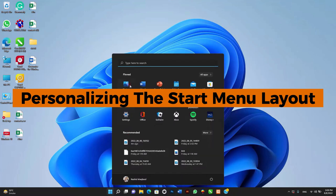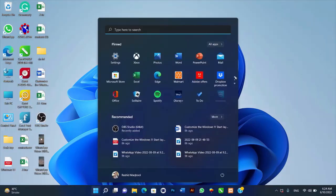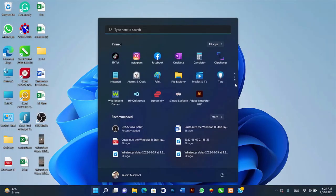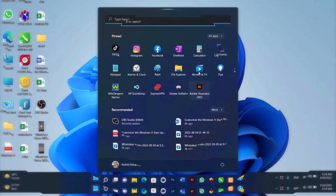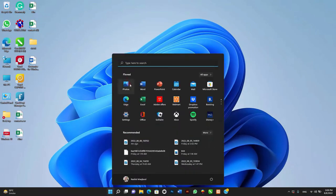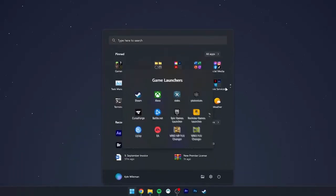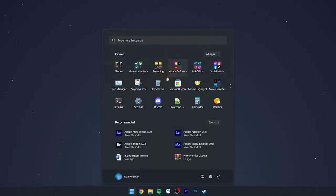Personalizing the start menu layout. First up, let's talk about the start menu. Windows 11 has redesigned the start menu, placing it at the center of the screen. But did you know you can easily personalize it? Start by clicking on the start button and then the all apps button to see all installed applications.